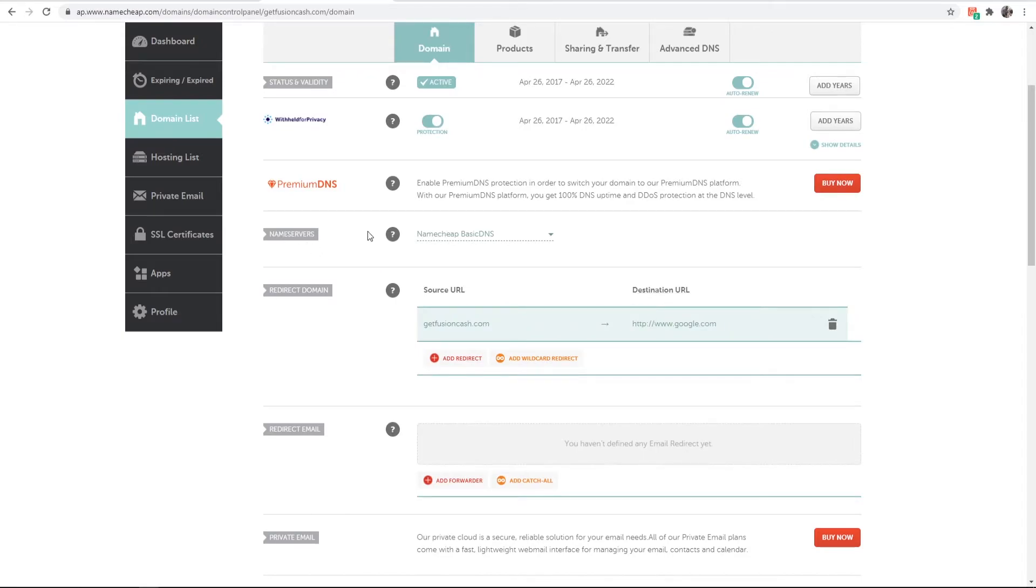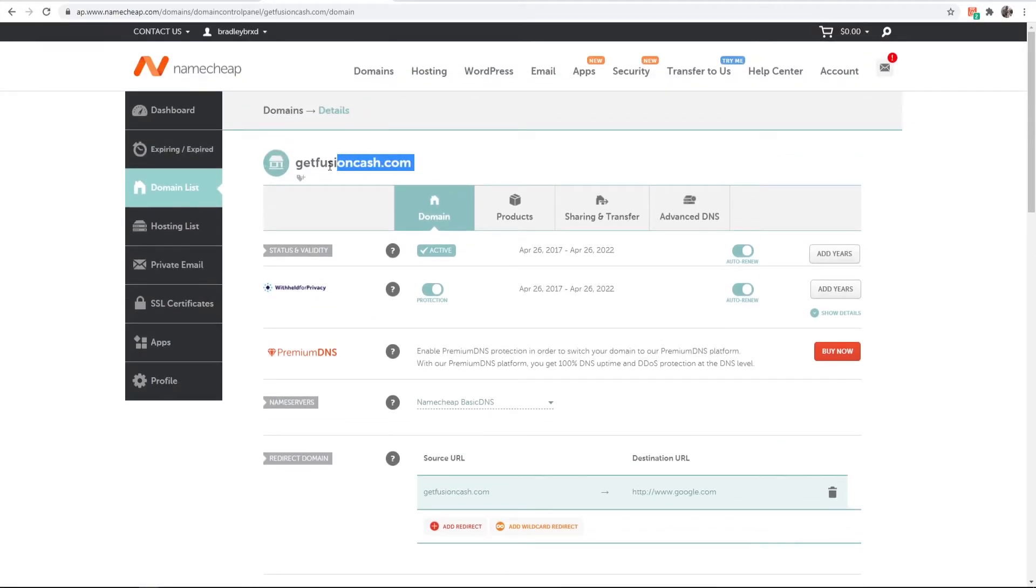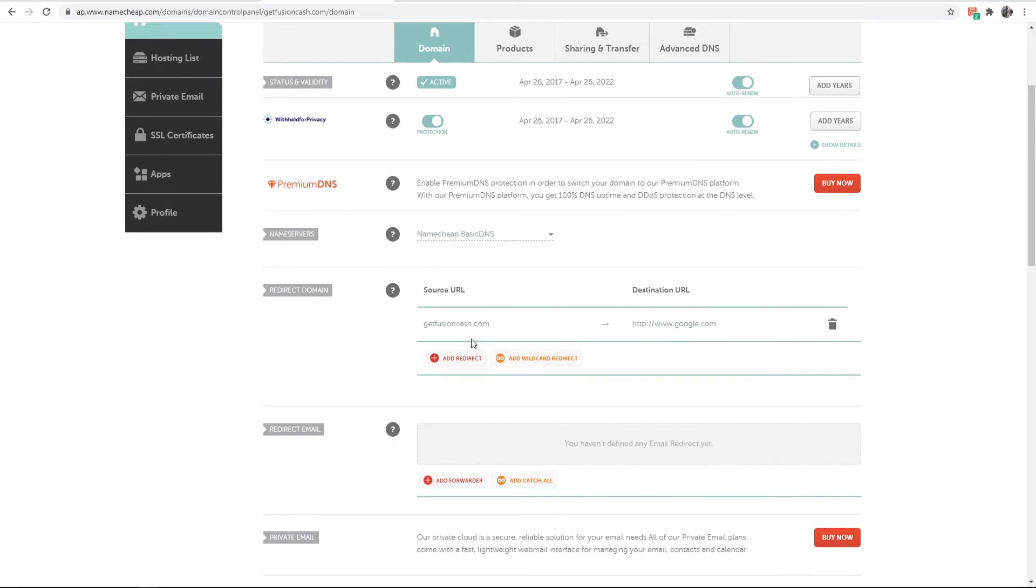What we've done is we've gone to name servers, changed it to Namecheap basic DNS, gone to redirect domain, copied our domain name and pasted it in here, and then pasted our destination URL here.